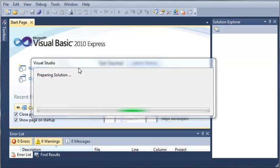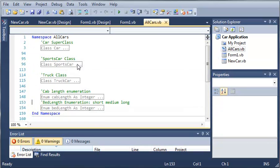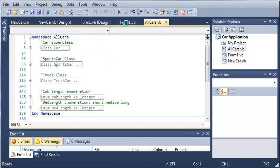We'll go ahead and open it up here and wait for it to prepare the solution. If you remember from the previous tutorial, we created the form that will allow users to add cars to their list.